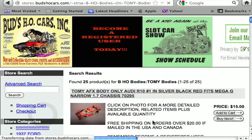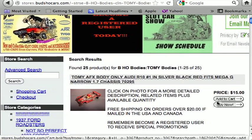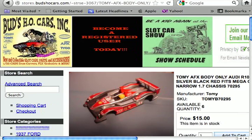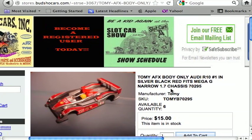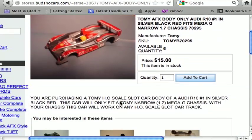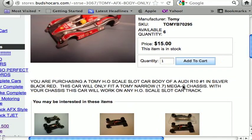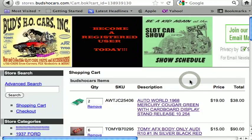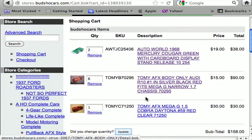Let's buy one more item. I'll go with some Tomy bodies. I click on that and see the Audi bodies — those are great. I click on one for a more detailed description. Since it's just a body, I need to make sure I have the right chassis, and the title tells you what chassis it fits — that's a good thing to have. I read the description so I know exactly what I'm getting. He's got six available and I'm going to take all six.